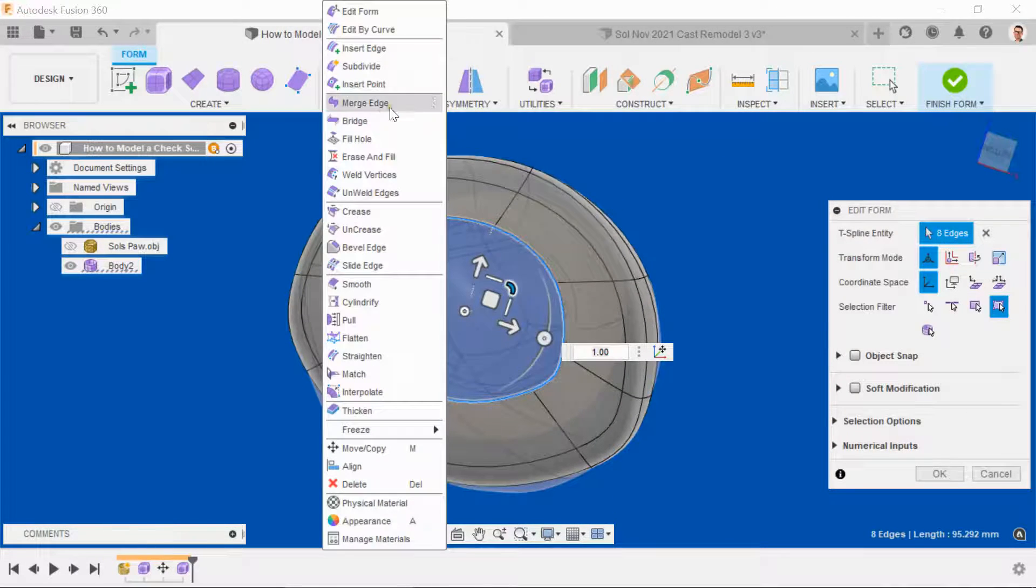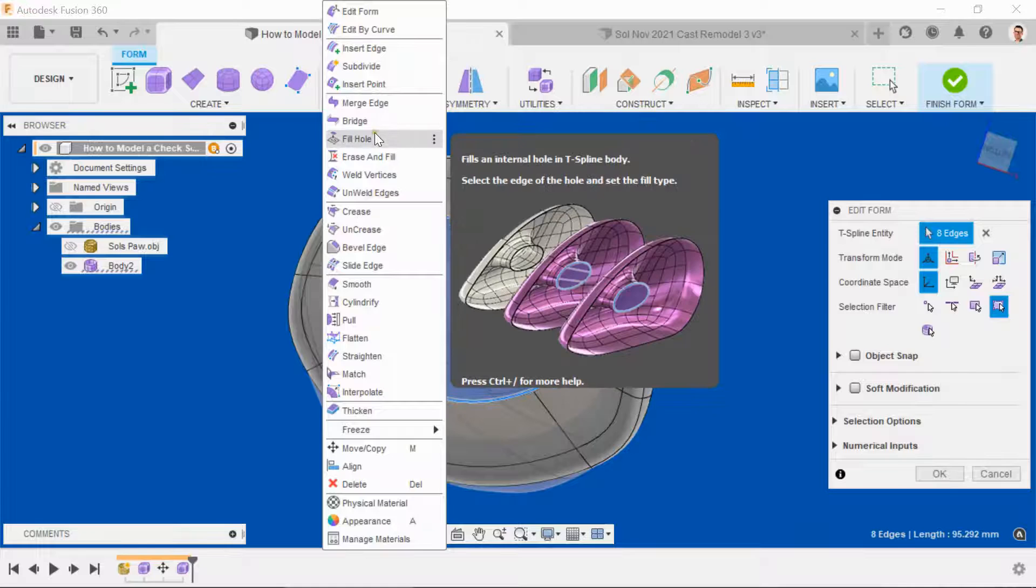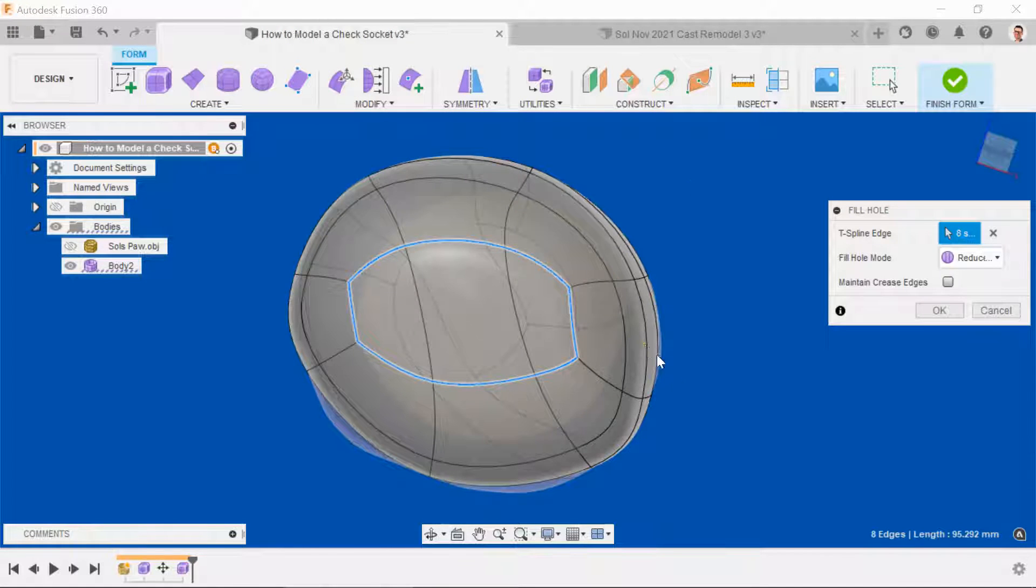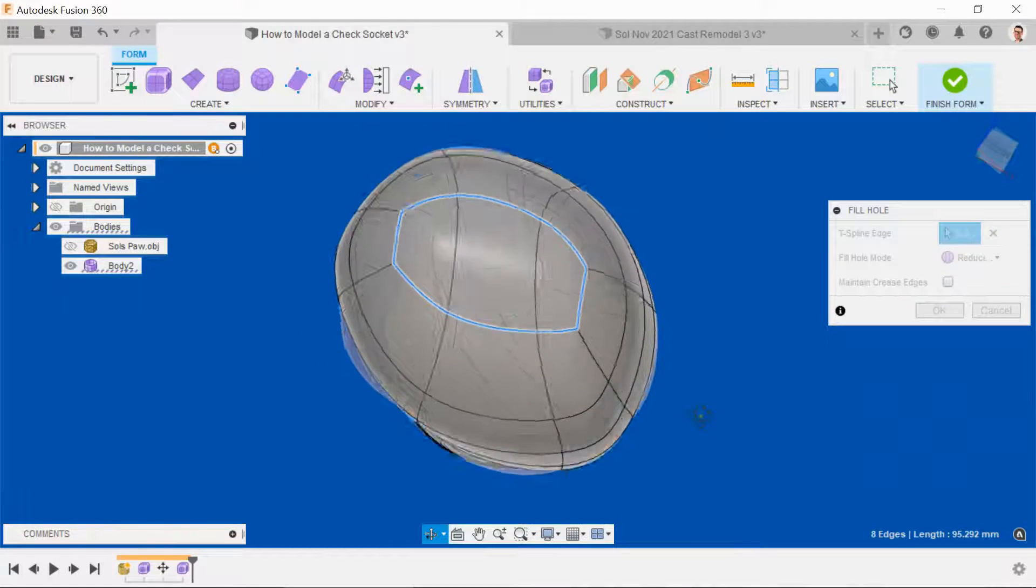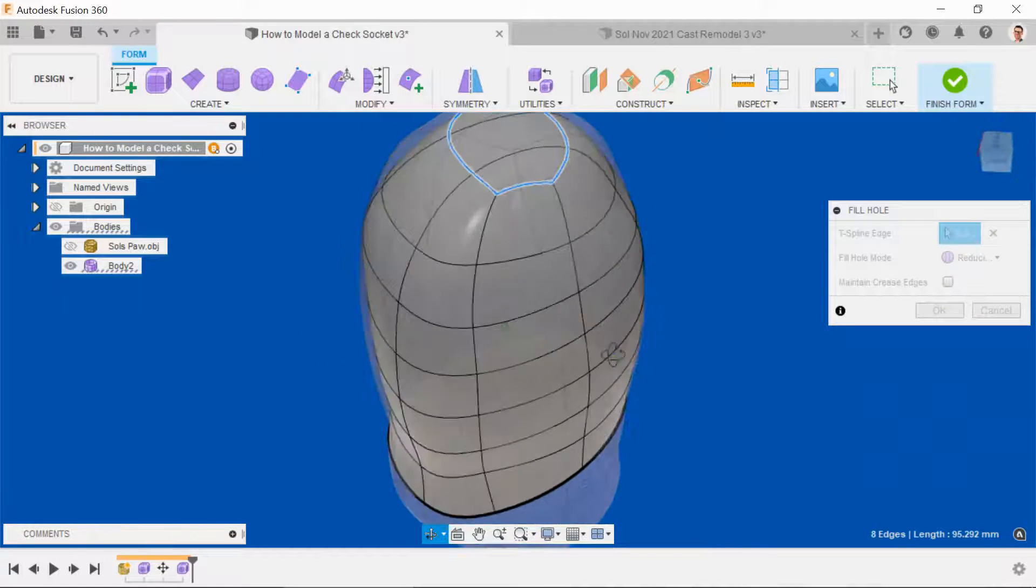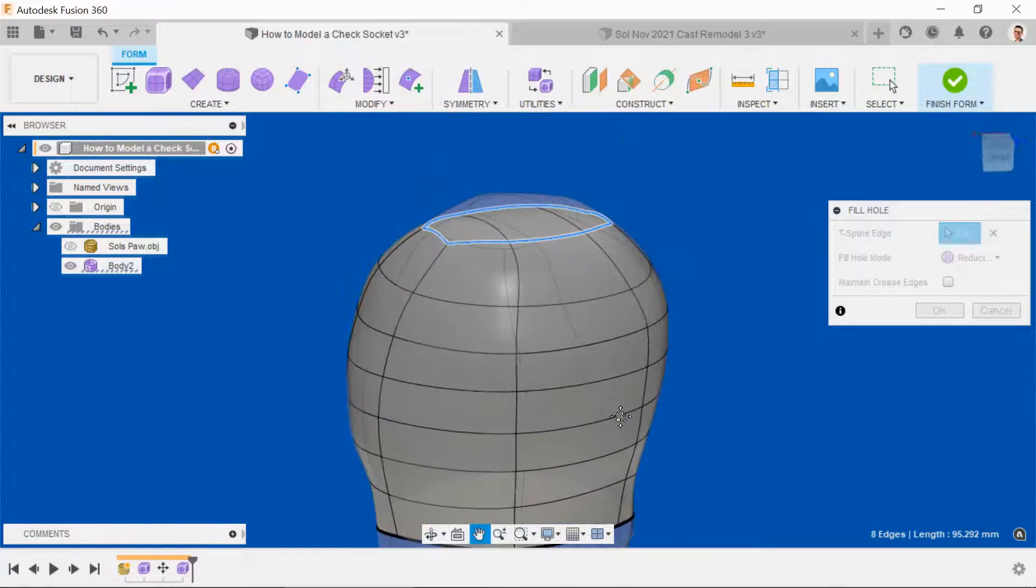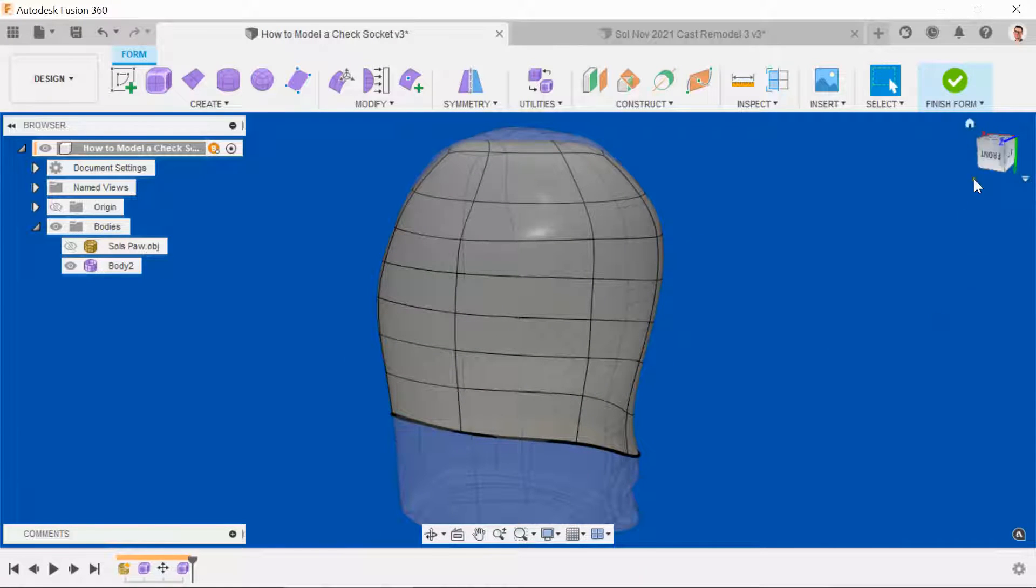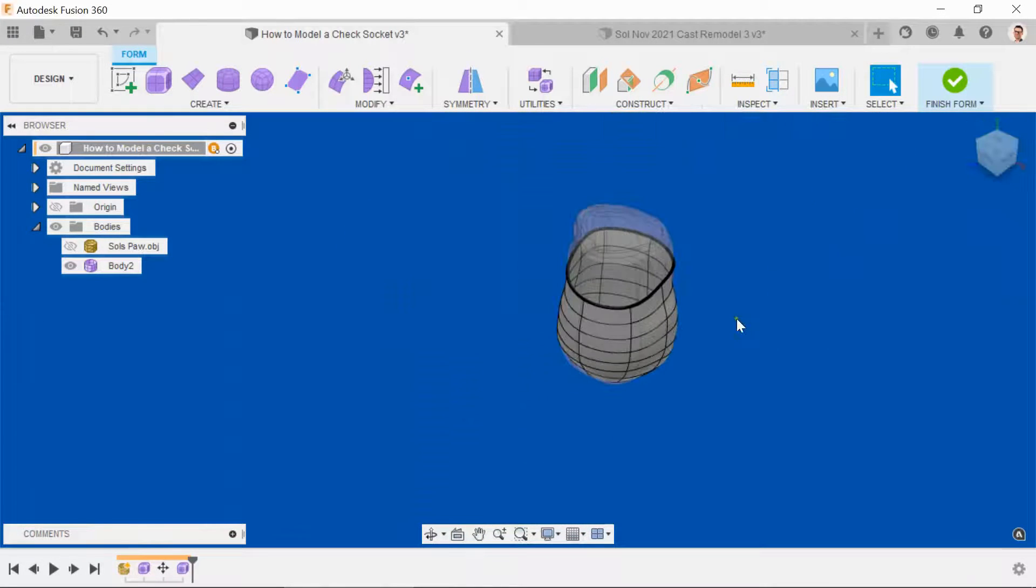We'll now complete the bottom of the socket by using the fill hole function. So in Modify, come down to fill hole, and it will automatically use my favorite one, which is the reduced star. Click OK. Let's just have a look at how this is shaping up.